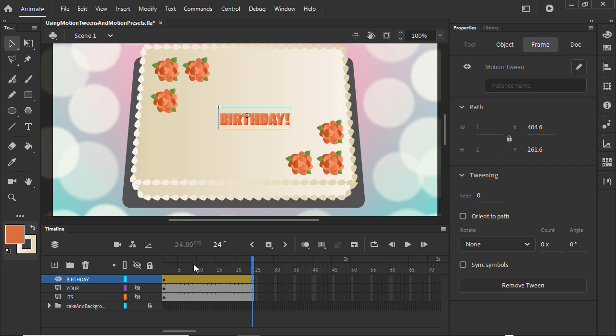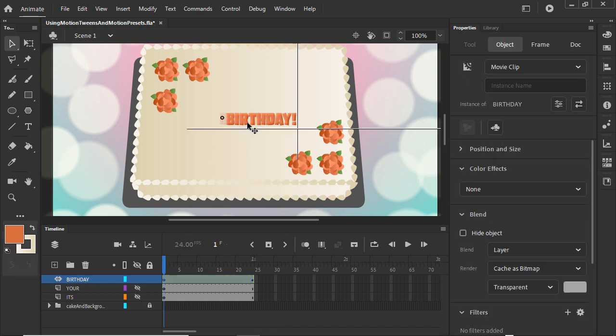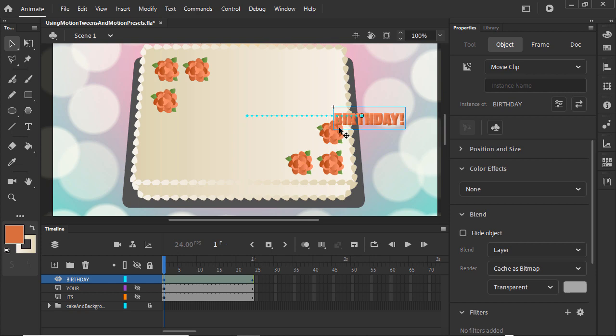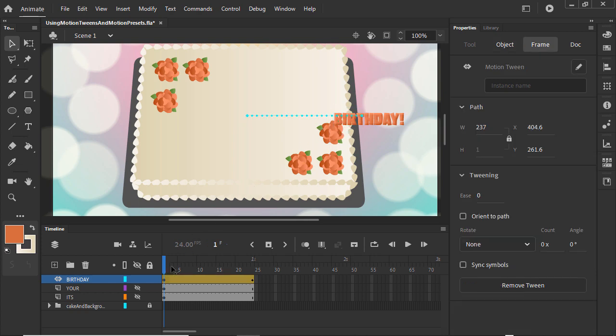Go back to frame 1 and drag Birthday to the right while holding Shift to constrain it. Scrub the timeline to see how it moves.